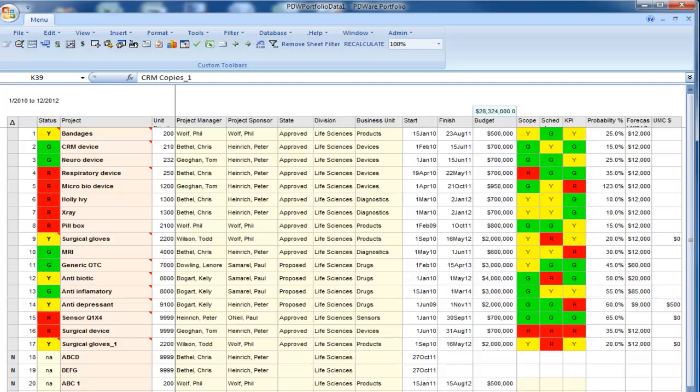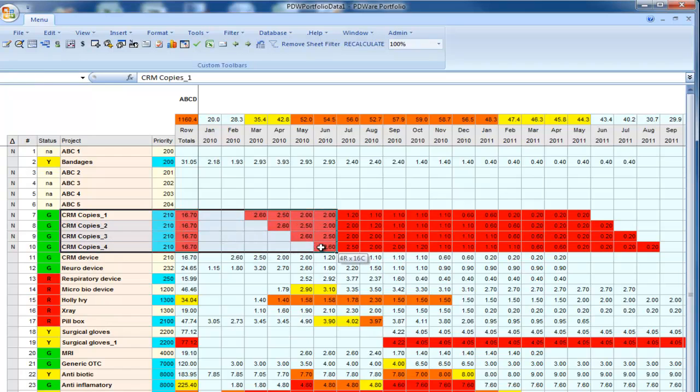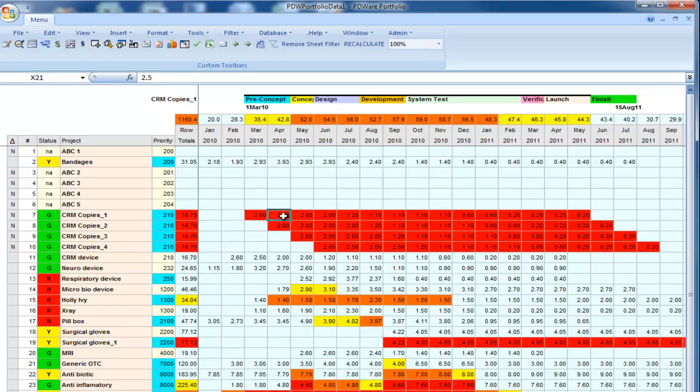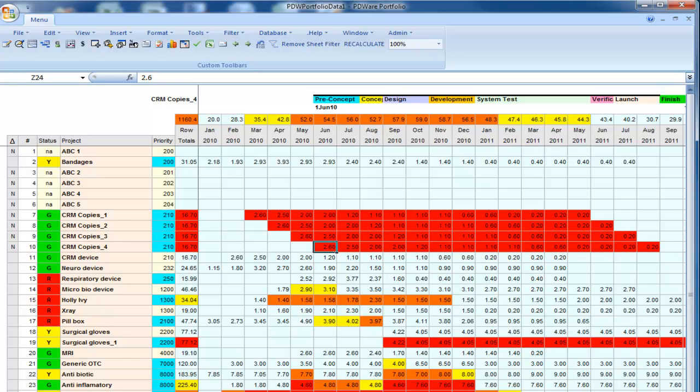And if I look at the demand, I can see on my CRM copies that the demand has been displaced by one month as each copy is made. And the dates for these projects, when I select them, notice the Gantt bar at the top of the screen is moving over by one month.